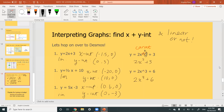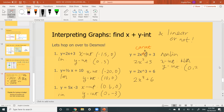Is 2x² + 3 linear? No — as you can see, it's a quadratic function, not linear. The x-intercept is non-existent, and the y-intercept is positive 3. We can identify the y-intercept from the constant term.